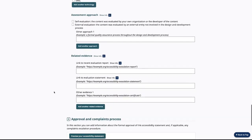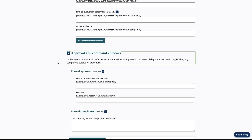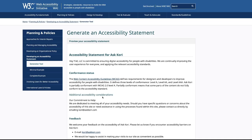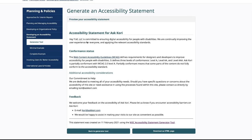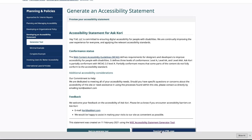Keep going all the way down — there's quite a bit here. Then you can land on the approval and complaints process. If somebody has a complaint or some feedback, you can fill out the contact information there and then click 'Preview your accessibility statement.' And there you go — there's your statement. You can either copy it to your clipboard and go over to your website and make this page, or you can download it as an HTML page and upload it to your WordPress website.